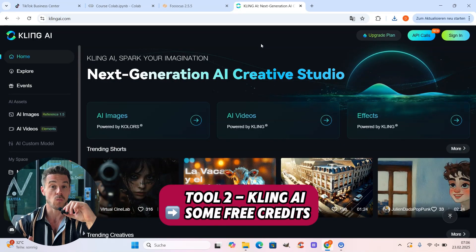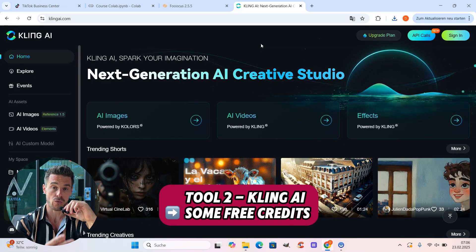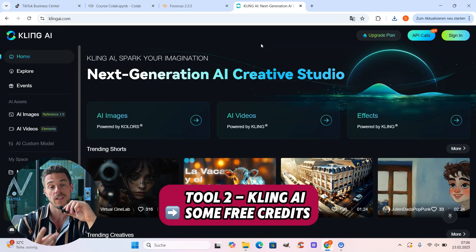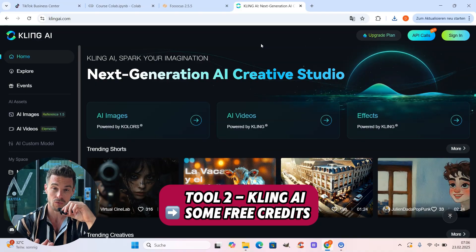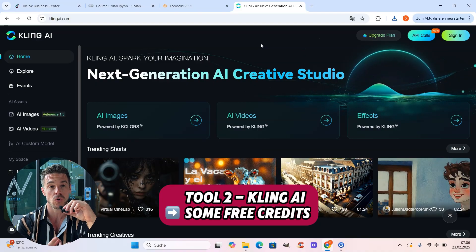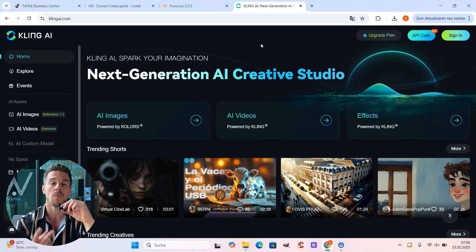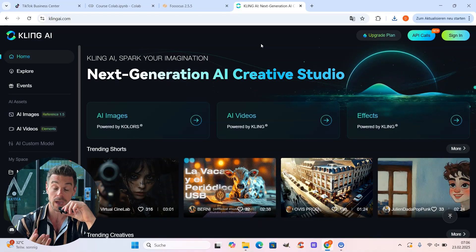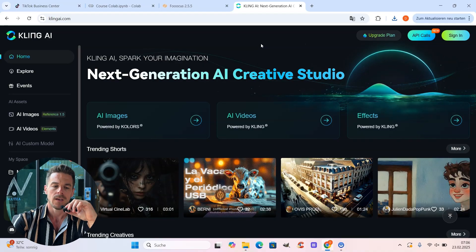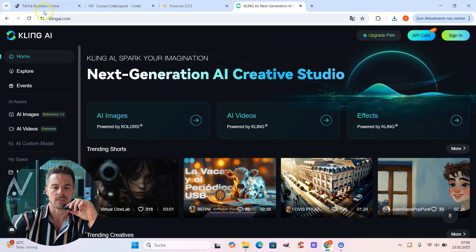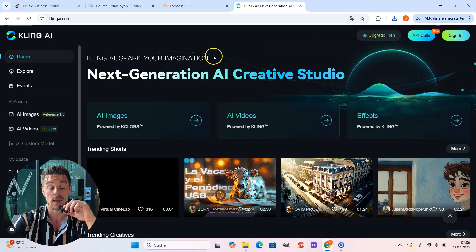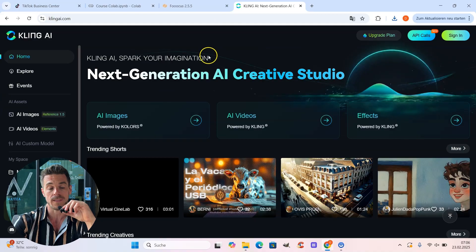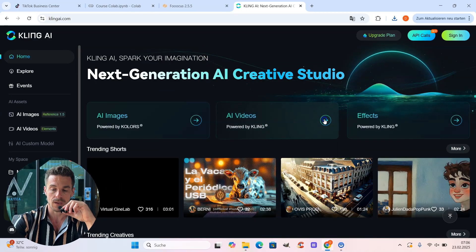And in this step, we will take the two images, the original photo and the cute little dragon which we created with Focus, and transform it into our morphing video. And we do that with Kling AI. So here I'm at the starting screen of Kling AI. And as we want to create a video, we go to AI videos.